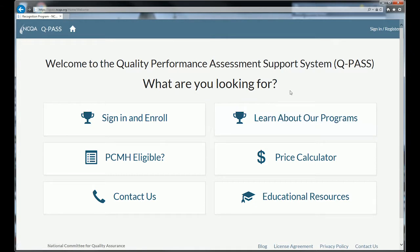Hello and welcome to the online tutorial for the Quality Performance Assessment and Support System, or QPASS. I'm Bill Tulloch, an NCQA employee, and I was the operations lead on the team that put the QPASS system together. Today we're going to walk you through the process of enrolling and signing up for one of our programs, but first I want to talk a little bit about the sign-in page you see before you.